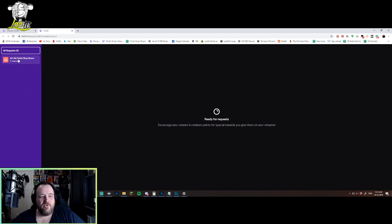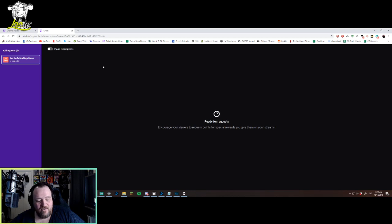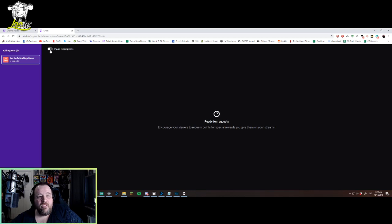So once you've got your 'Join the Twitch Sings Queue,' you just click on that, and it will have all of the people. Right now, obviously, there's none on this list, but all the people that are in your queue. And then once you've sung with someone, you can remove them from the queue.